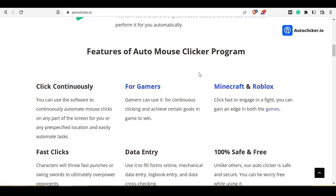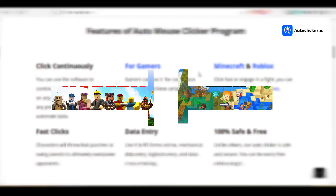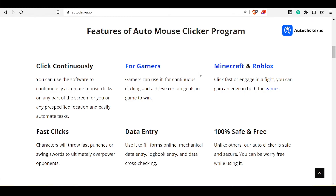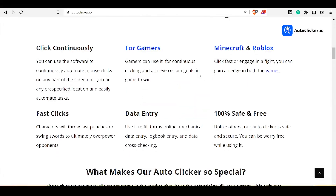This auto clicker is best for gamers, especially the gamers who play Roblox or Minecraft kind of games. You can use this auto clicker on Minecraft or Roblox games without getting banned. Also, this auto clicker is 100% safe and free to use.